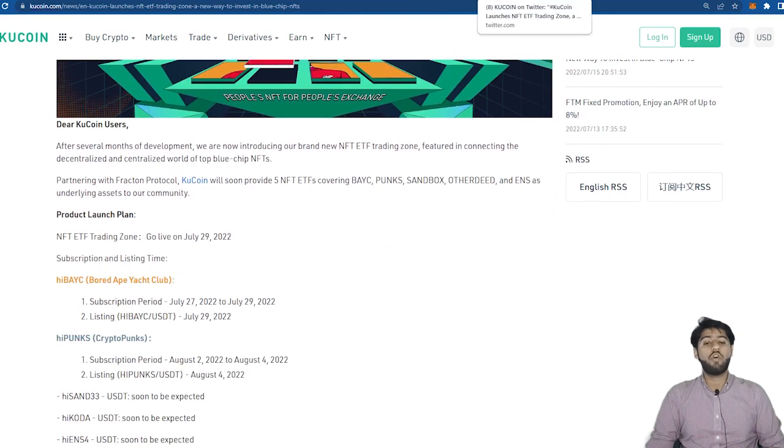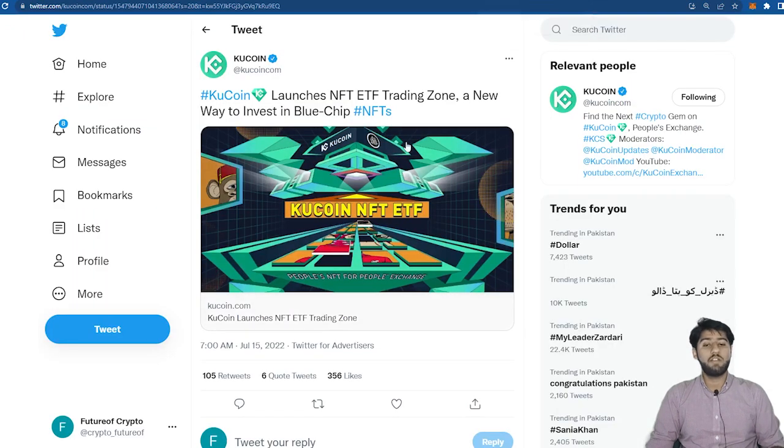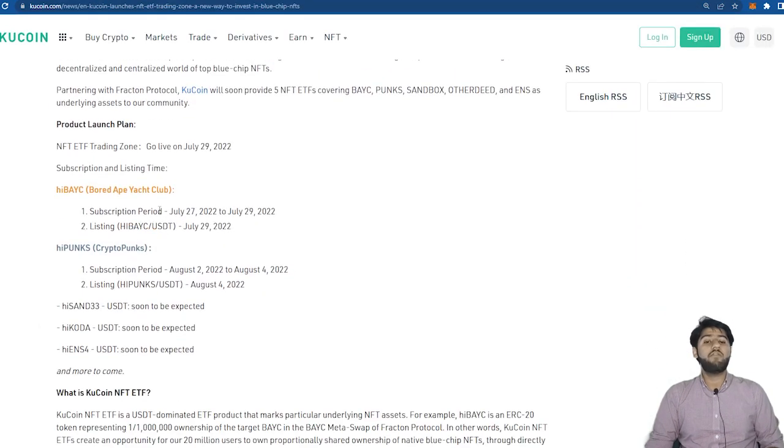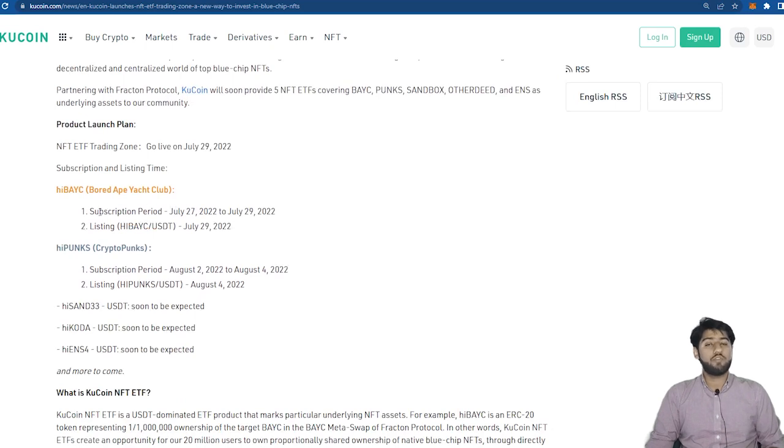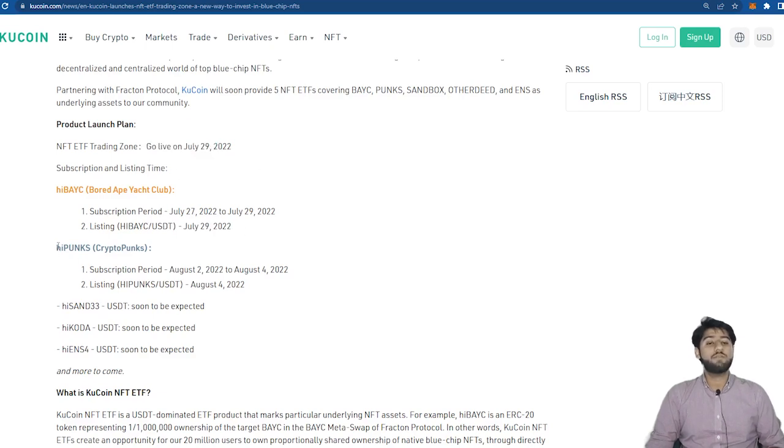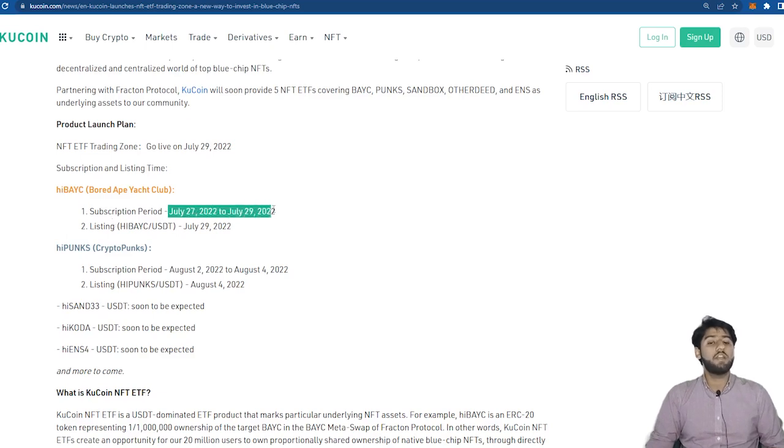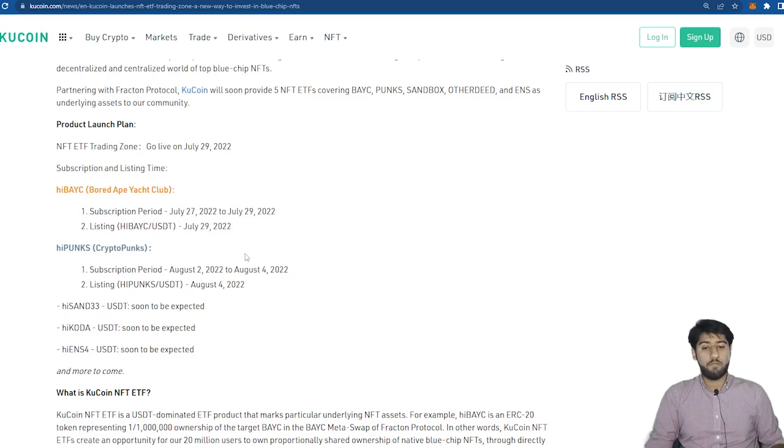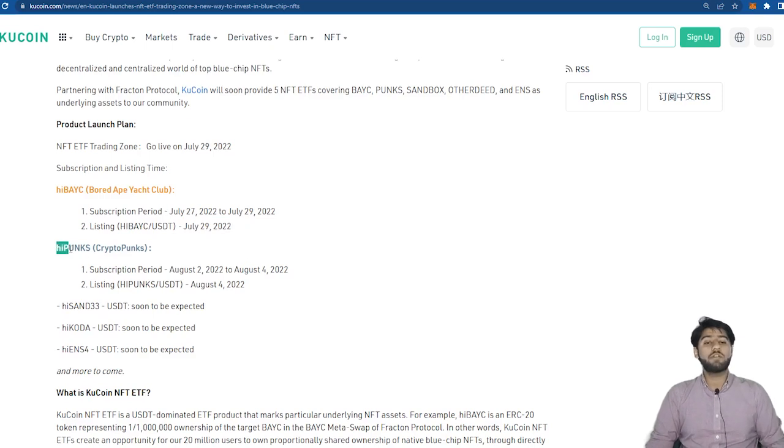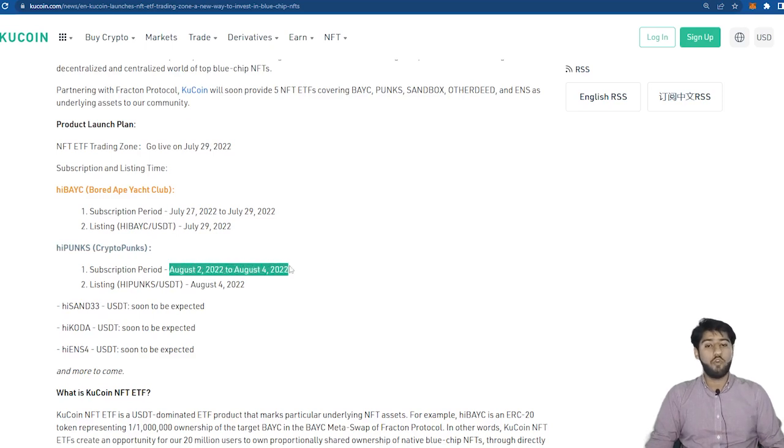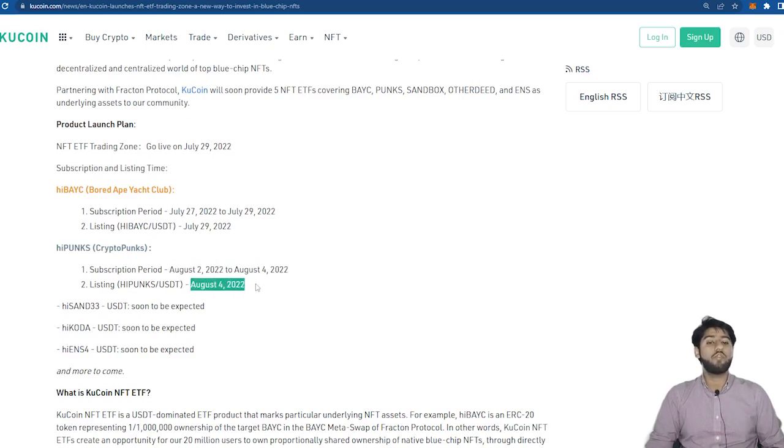And here's all for the launch plans. So the NFT ETF trading zone will go live on 29th of July so it's in about a week from now. Here are the listing times for high BAYC. The subscription period is between 27th of July to 29th of July and the listing will be on 29th July. And there's one for high Punks of the CryptoPunks. Subscription period will be from 2nd August to 4th August and the listing is on 4th of August.